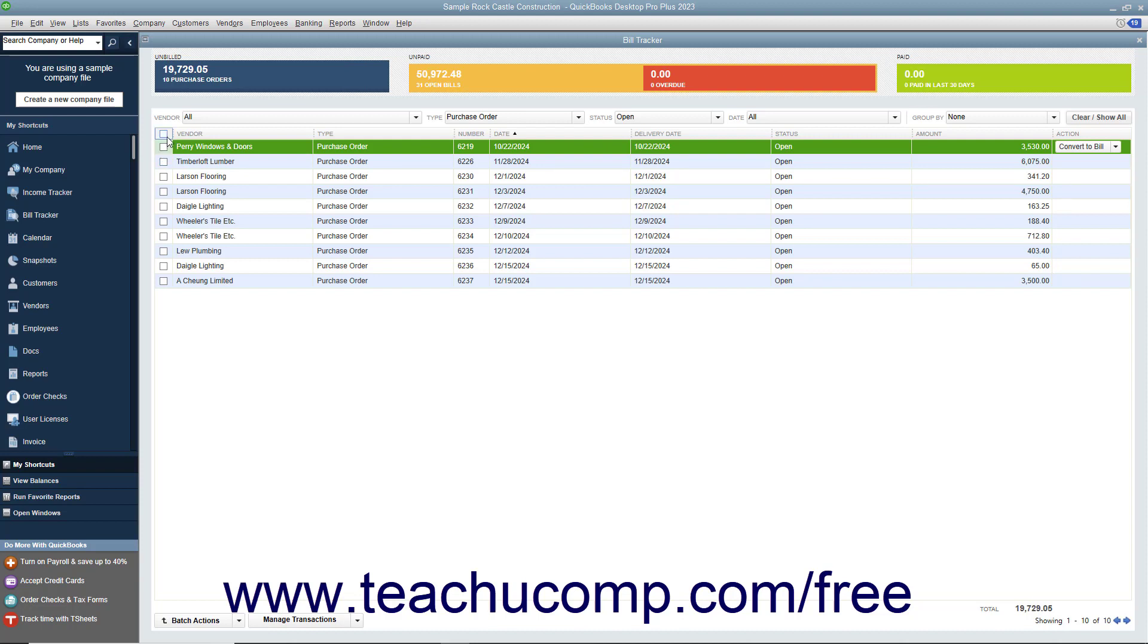Note that you can click the checkbox that appears at the top of the column of checkboxes to select all the displayed items if needed.